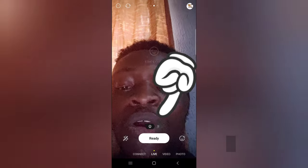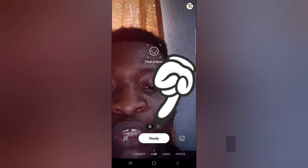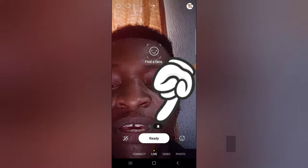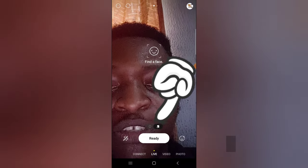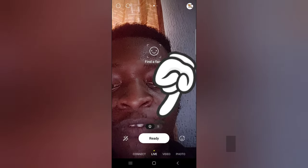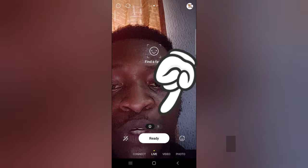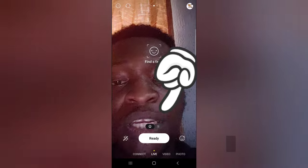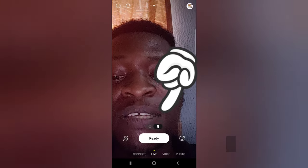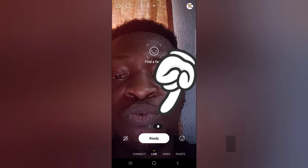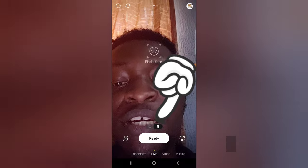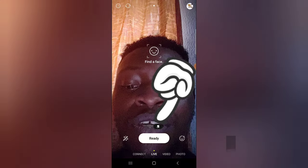But if you want to live stream a game, all you need to do is choose this option right there. You'll notice there are two options just before 'Ready': the first default one shows the face, and the second one will actually screen cast your screen.